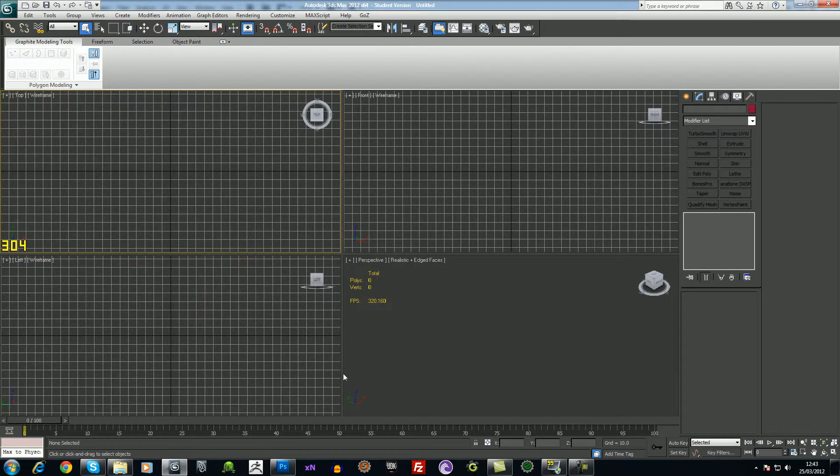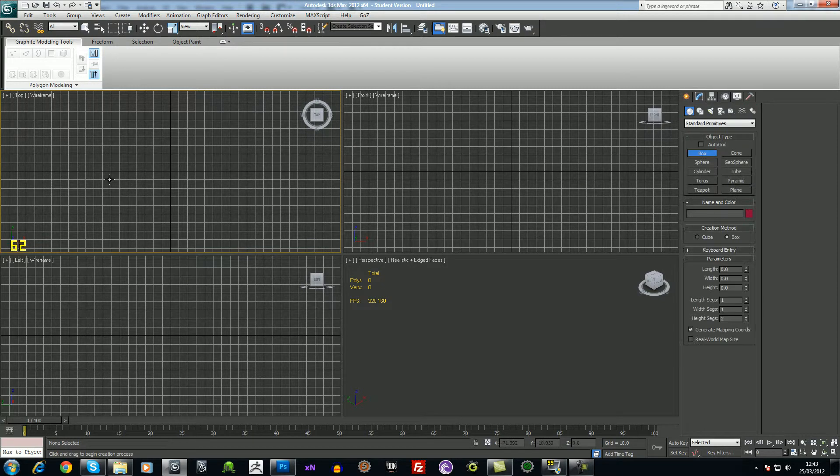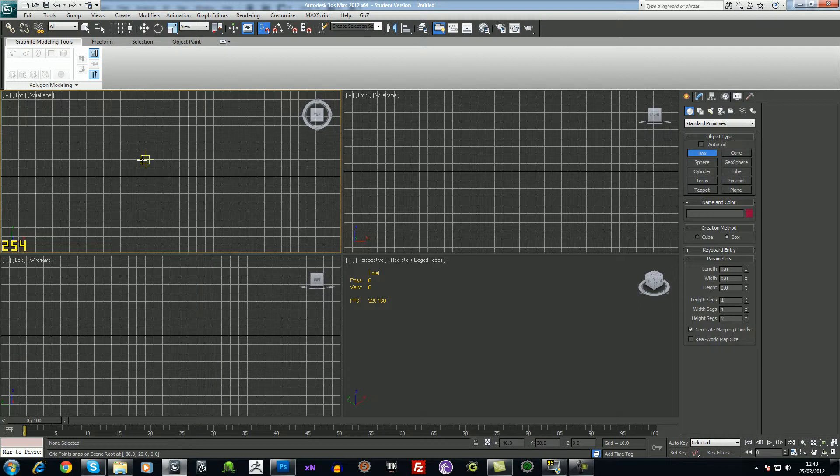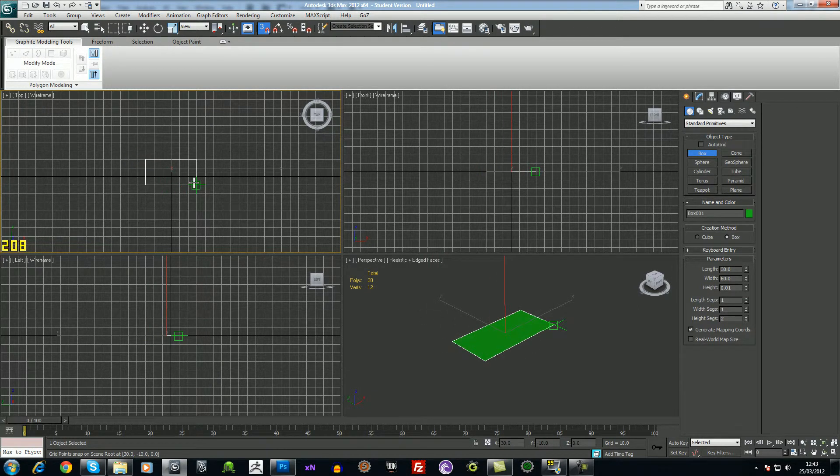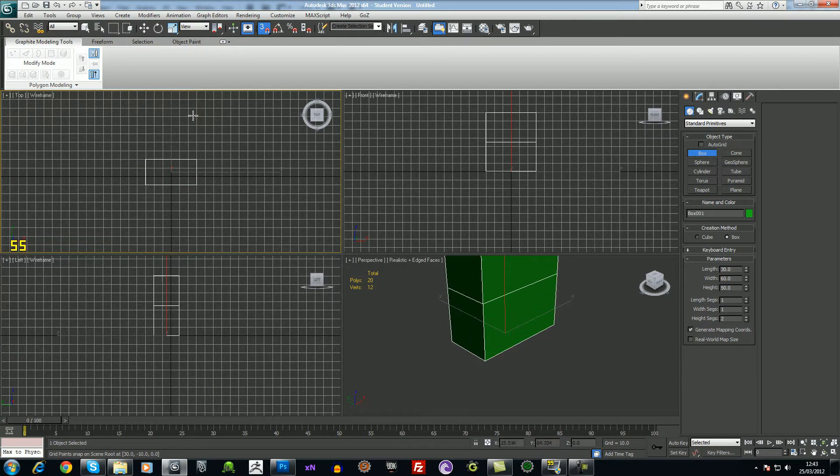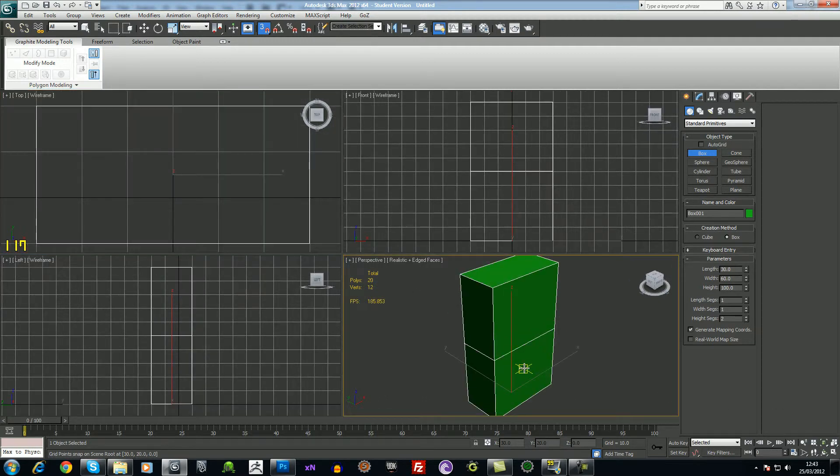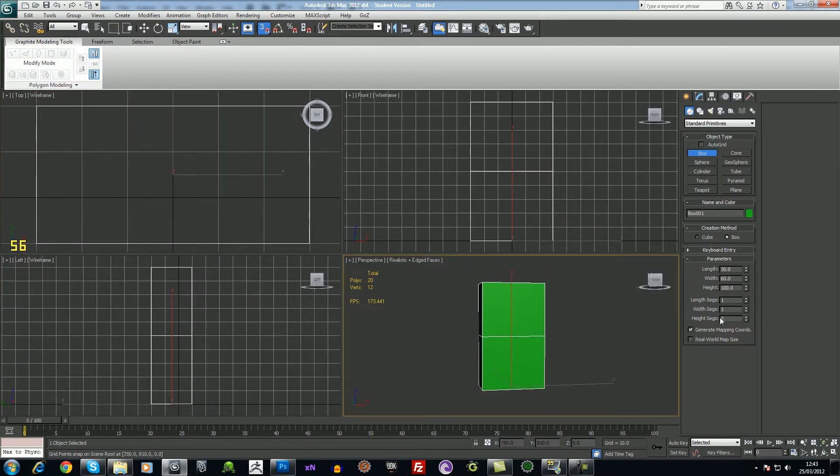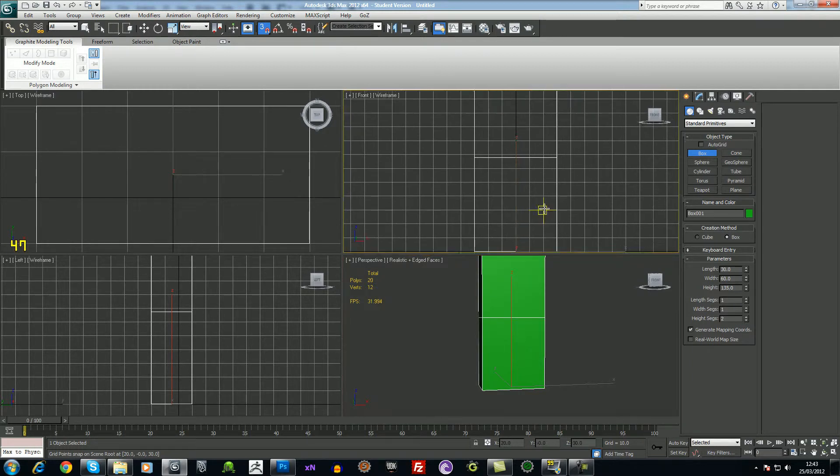First of all, you want to make a cube or a box depending on what software you're using. Here I'm using Max 2012, and I'll just roughly get a magazine shape. So just drag out the box and set your height there.